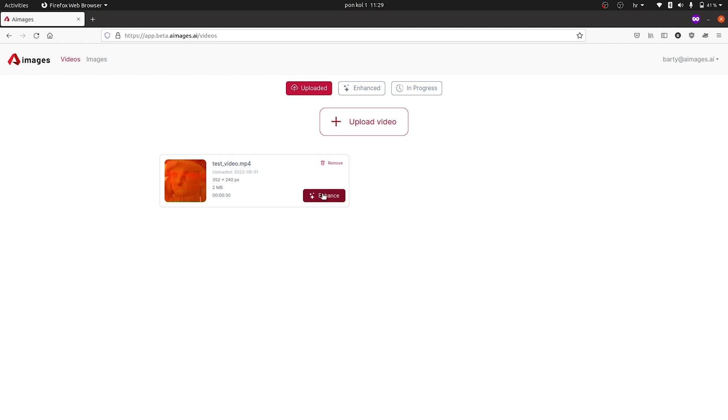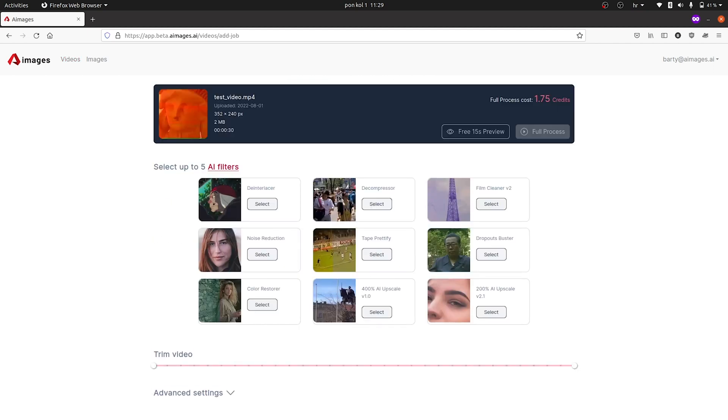So with A-Images, you can effortlessly enhance your videos and images. Really, Jay? Effortlessly? Yes, effortlessly — and I'm about to prove it. Let's look at videos first. Start off by uploading the file you want to enhance. Hop into the Enhance dashboard and select the enhancements you want to use. There are a bunch of filters to choose from, like upscaling the resolution, restoring the color, and reducing noise.